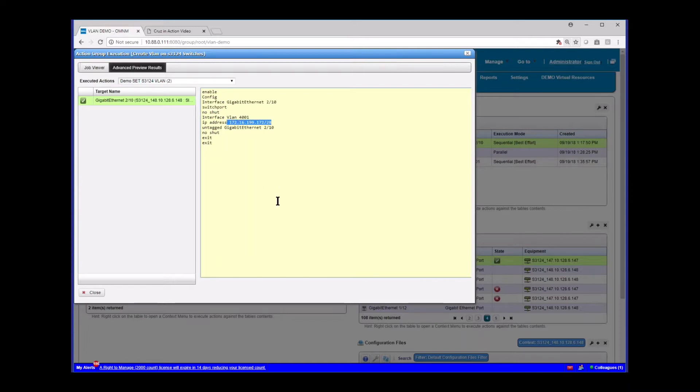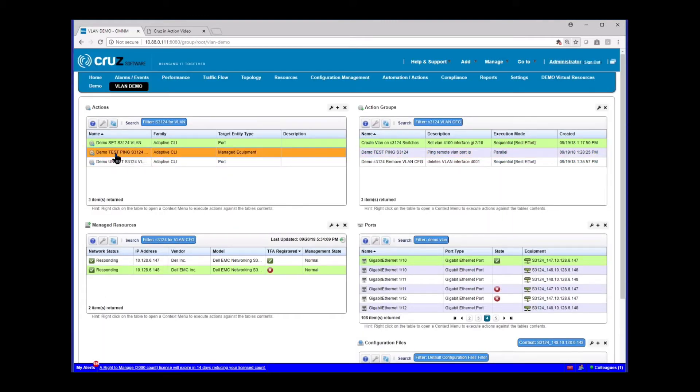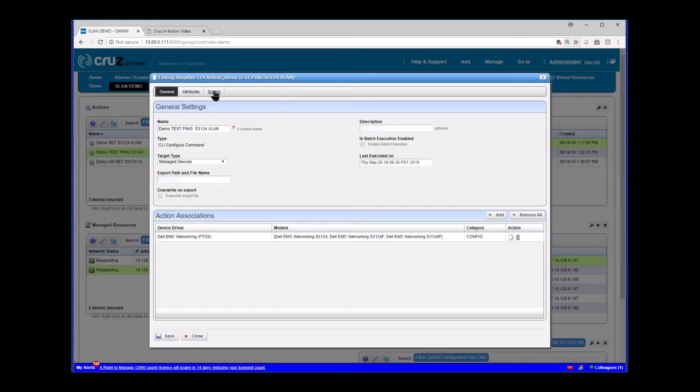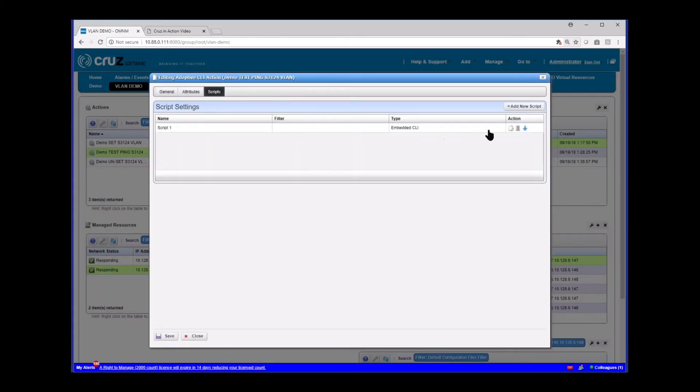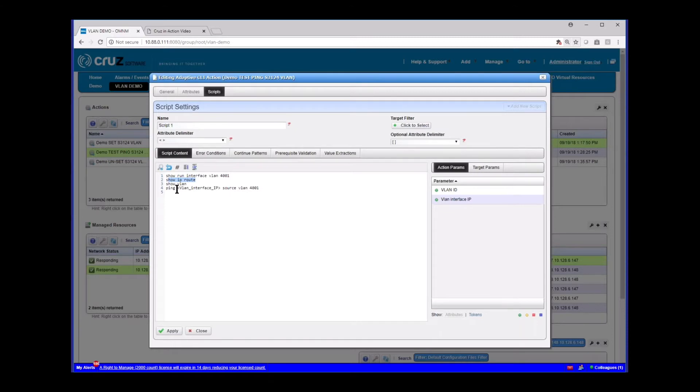So your VLAN is configured. Well, let's prove that. So I set up another action script here, this demo test script, just to give you a quick view of that. And all I'm doing here is sending some diagnostic commands. I'm doing a show interface VLAN 4001, showing IP route to show that we have the route there. I'm going to do a show VLAN and then I'm going to do a ping that interface to see that it's working.